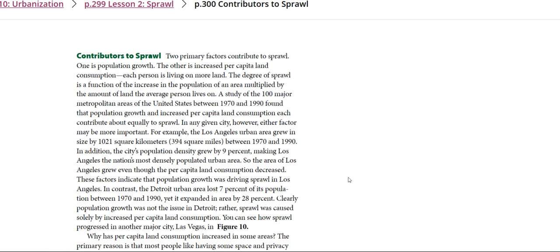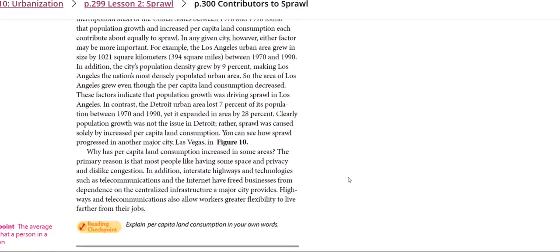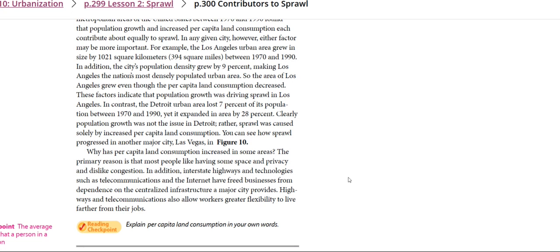So why has per capita land consumption increased in some areas? The primary reason is that most people like having some space and privacy and dislike congestion. In addition, interstate highways and technologies such as telecommunications and the internet have freed businesses from dependence on the centralized infrastructure a major city provides.